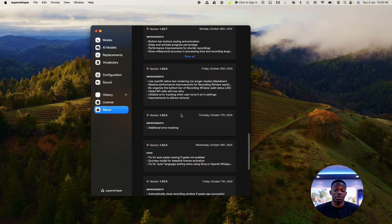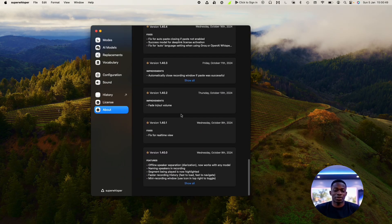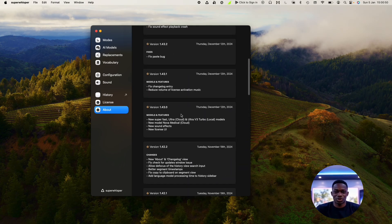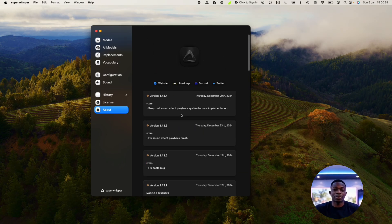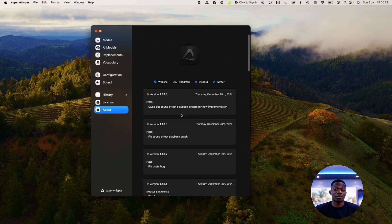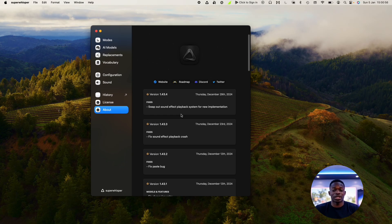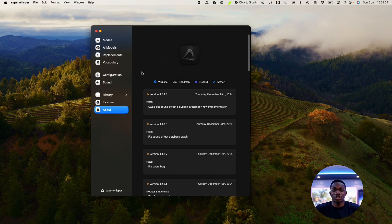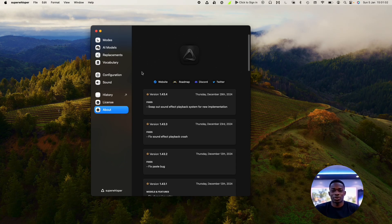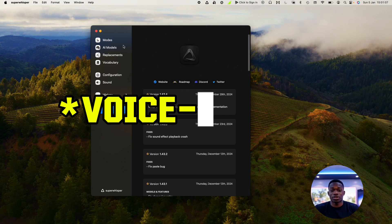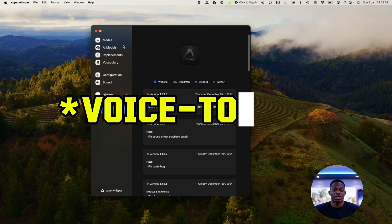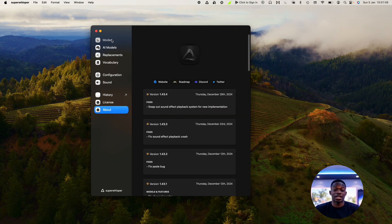So yeah, I would definitely recommend this. Honestly, whenever I'm alone, I never type. You may be in a situation where you can't necessarily speak out loud, let's say you're working in public. But if you're working alone, I can't see why you would type ever again, quite frankly, unless it's maybe to fix up some errors from the voice to speech dictation.